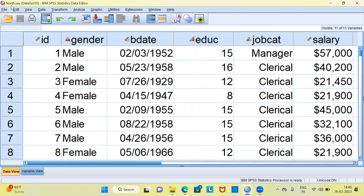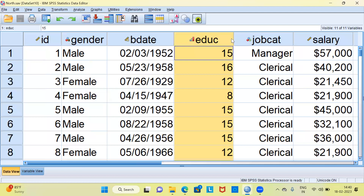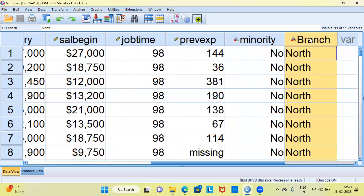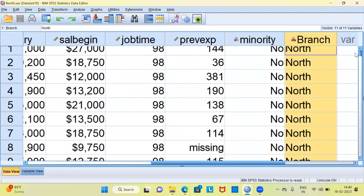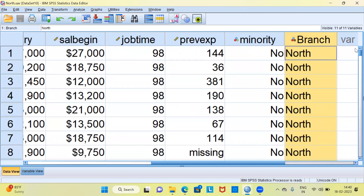SPSS displays the name of the file at the top left-hand side corner. This data set consists of employee details working in a particular bank. You have information like ID, gender, birth date, and other demographic details like education, job category, salary, and so on. The last variable in the data set is branch, which is very important because in this data set all the employees belong to one particular region — the northern region. You can clearly see here all the employees belong to only one region.